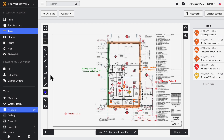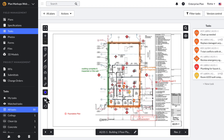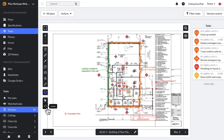The markup toolbar is a black vertical bar on the left side of the plan view. Here you will find task and hyperlinking tools, markup tools, a color selector, and the select and undo buttons.